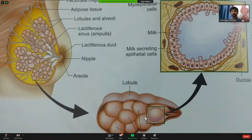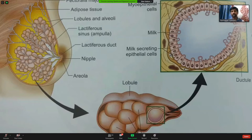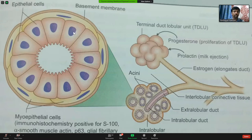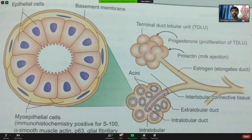Inside the lobule you have multiple acini. The acini are lined by epithelial cells with myoepithelial cells above them. The epithelial cells, nucleus, and cytoplasm line the lumen, which sits above the basement membrane, with myoepithelial cells on the outside. The intactness of the myoepithelial cells and the basement membrane is very important — any neoplastic or invasive condition will breach this, either by absence of myoepithelial cells or breach of the basement membrane.